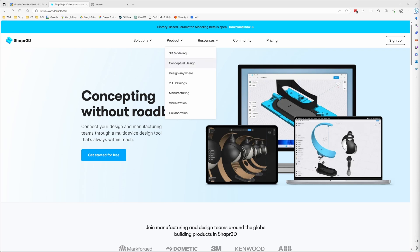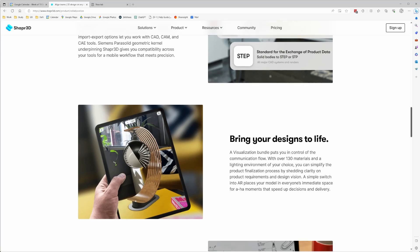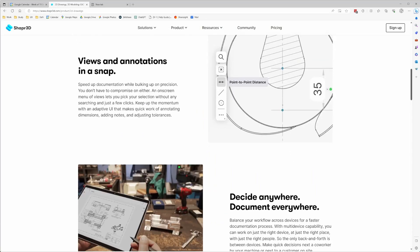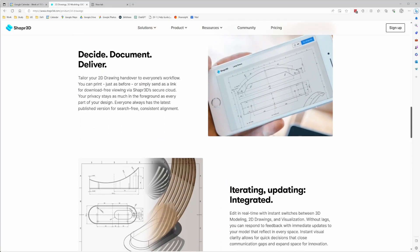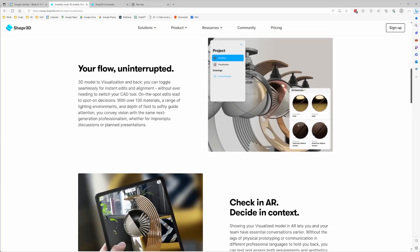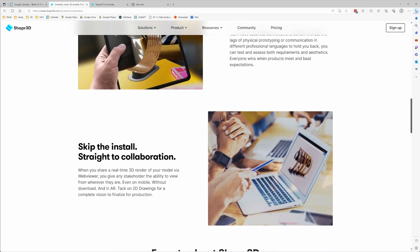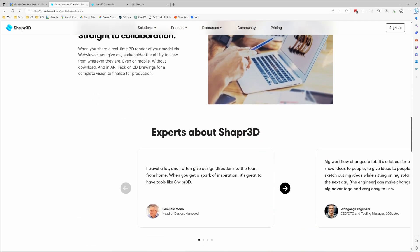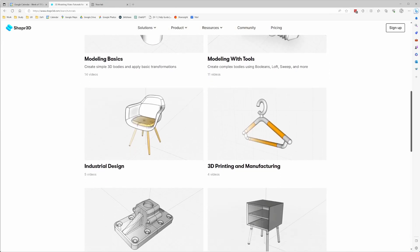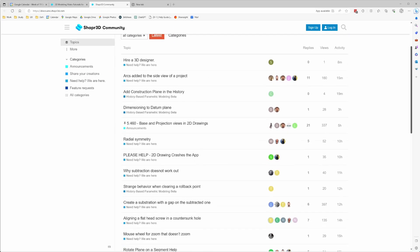Shapr3D is working towards being a complete CAD package with features that include a web viewer, an AR viewer, the ability to produce technical drawings, a powerful visualization mode, the ability to import and export a range of 3D formats, a good directory of tutorials to get you started, and a growing community.